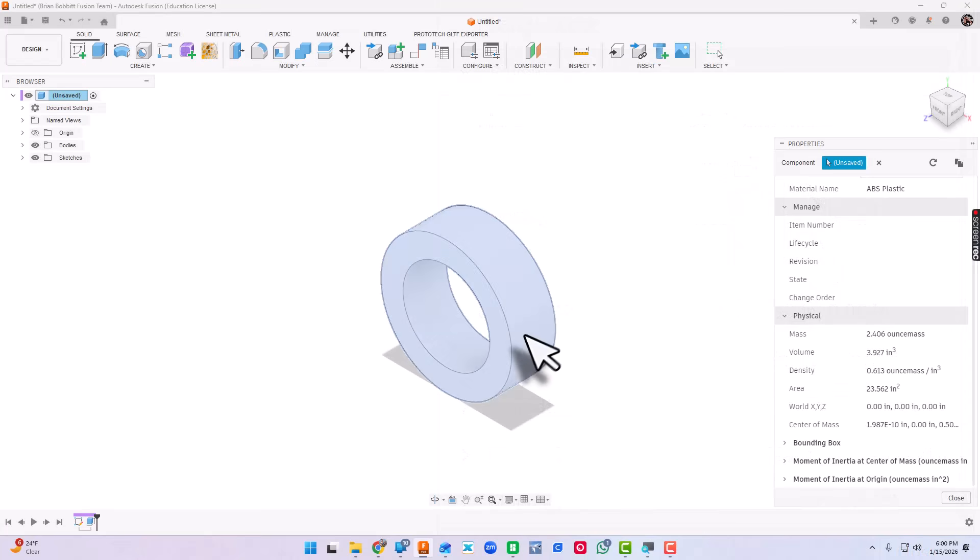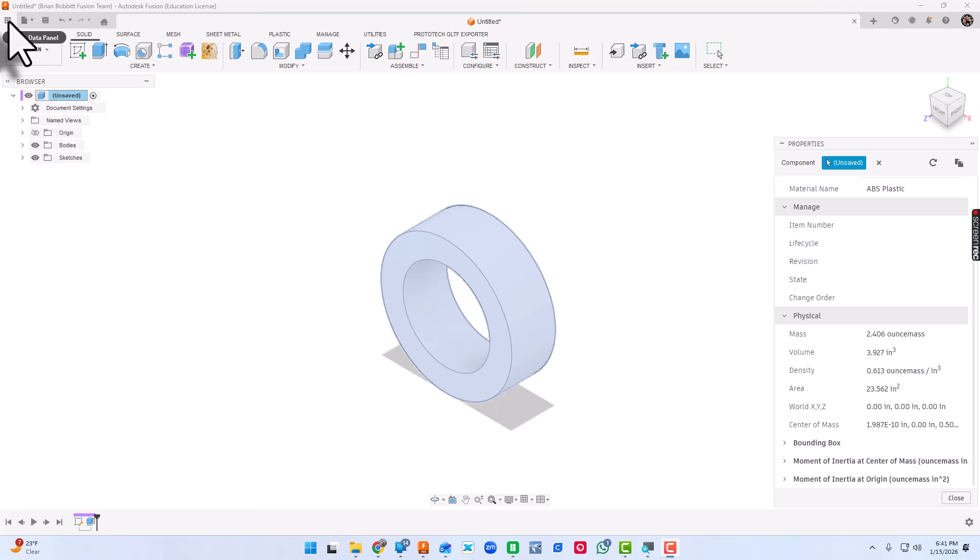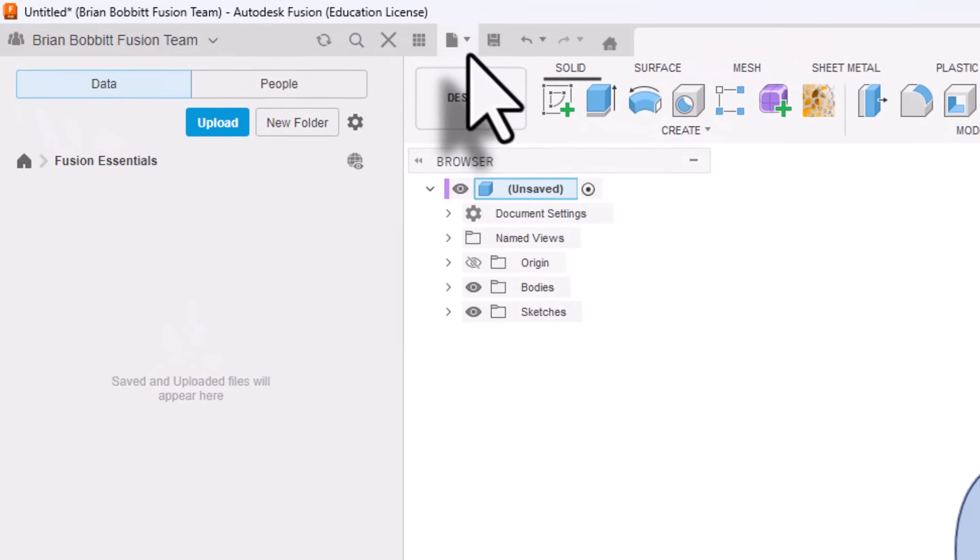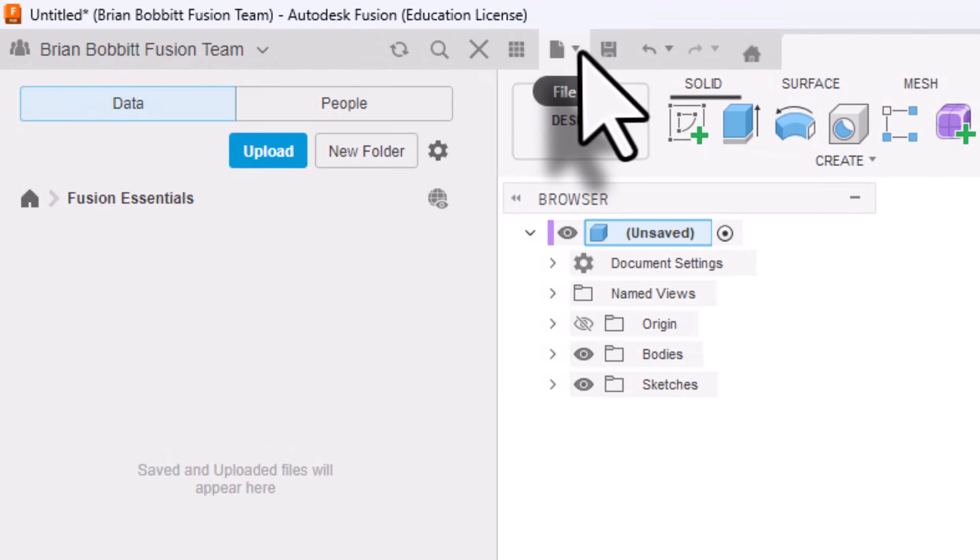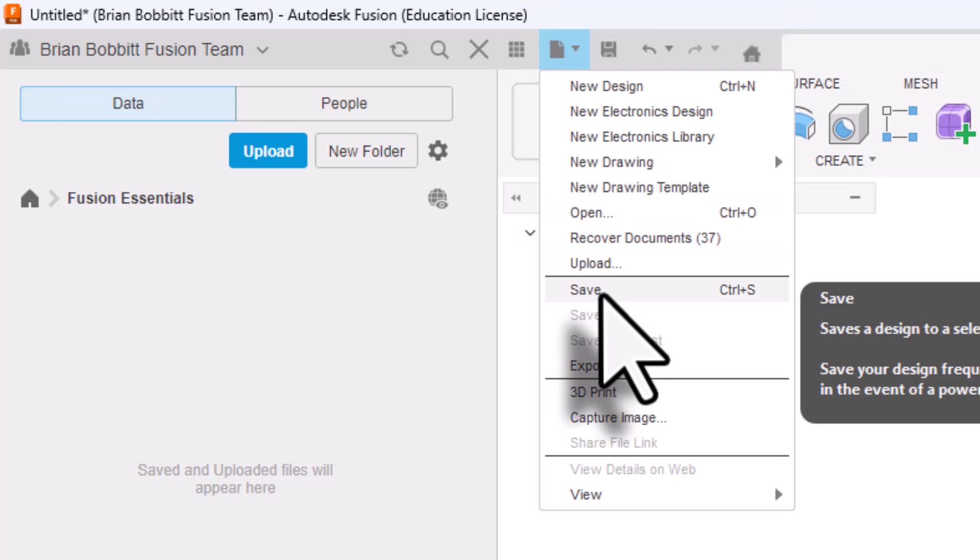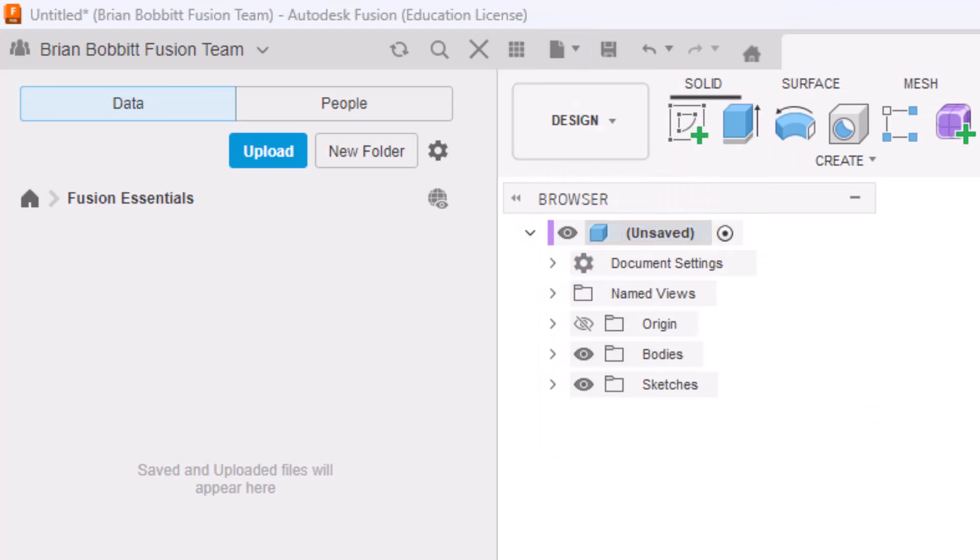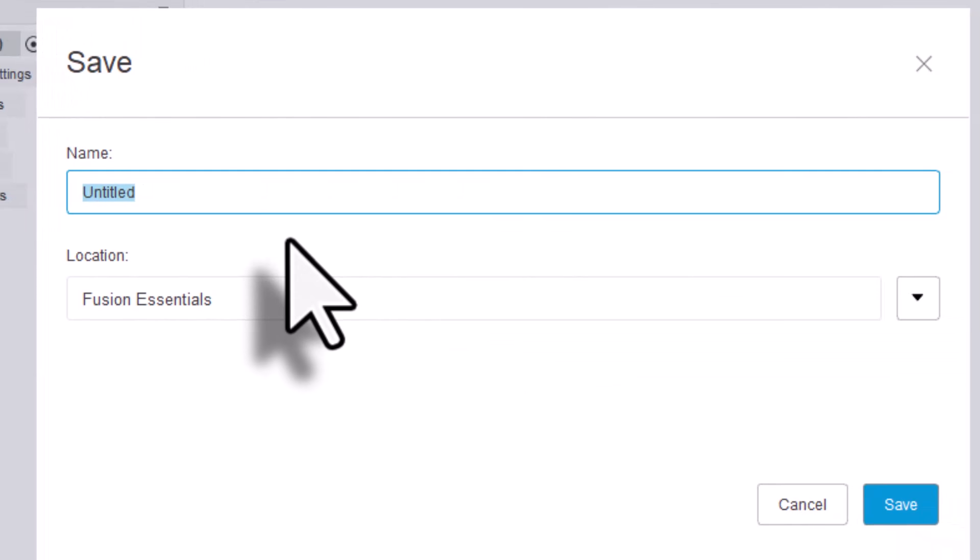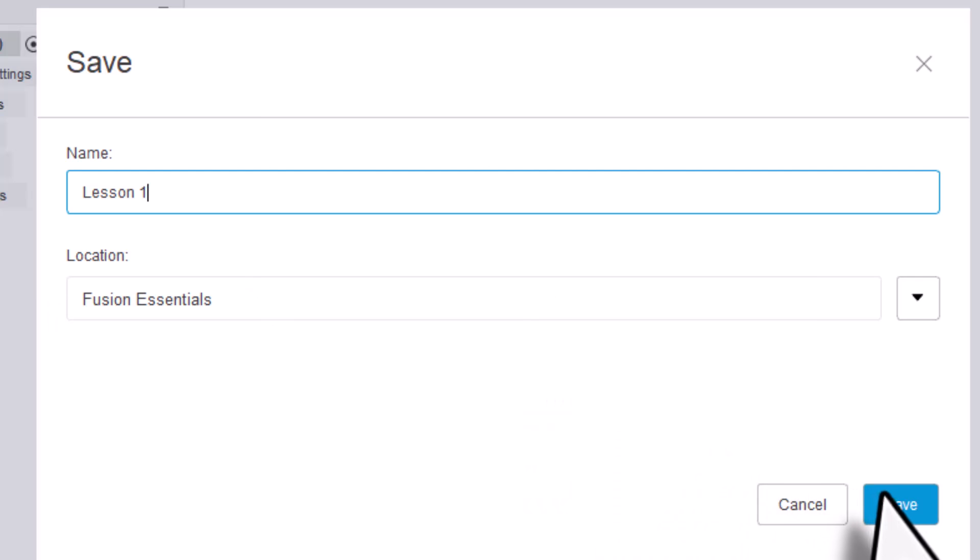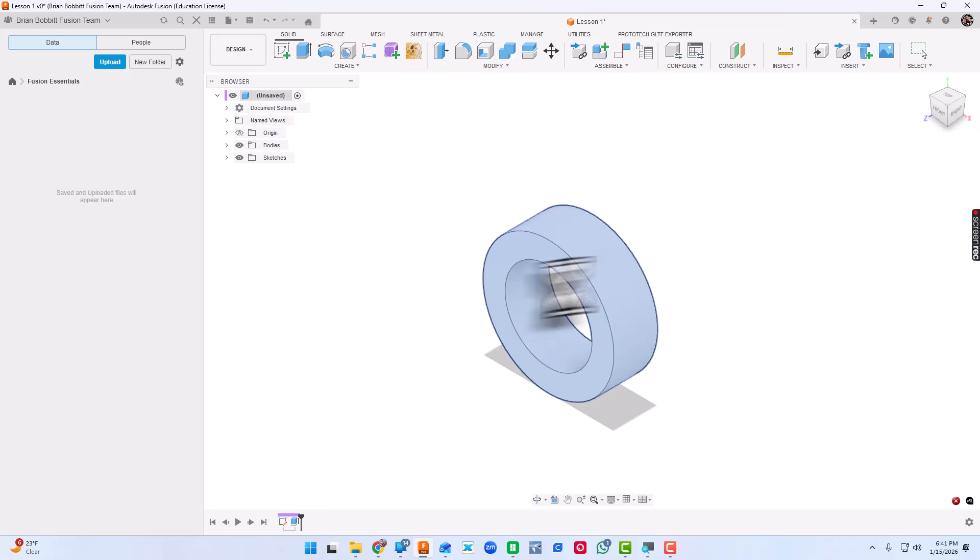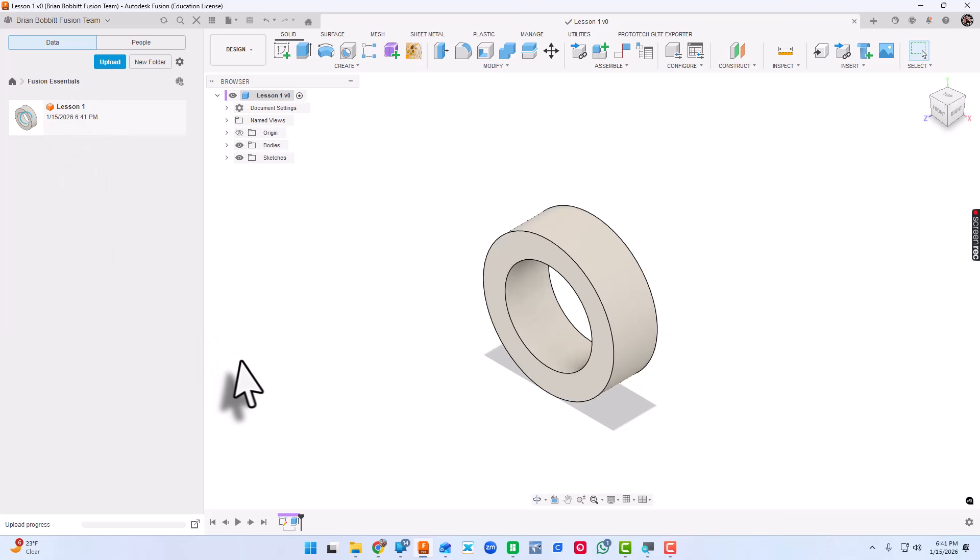After you complete the donut, show these numbers to your instructor. After that, go ahead and let's save. Expand your data panel, then up here you can click Save, there's a disk, or you can go here and Save File and Save. For this, let's call this Lesson One. Make sure the location says Fusion Essentials and click Save. You'll notice now in the data panel, after it does save, that file will get updated over here.